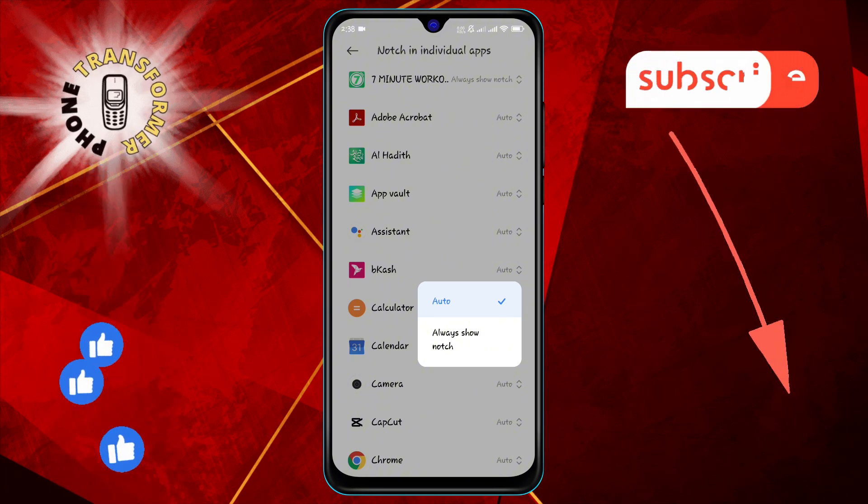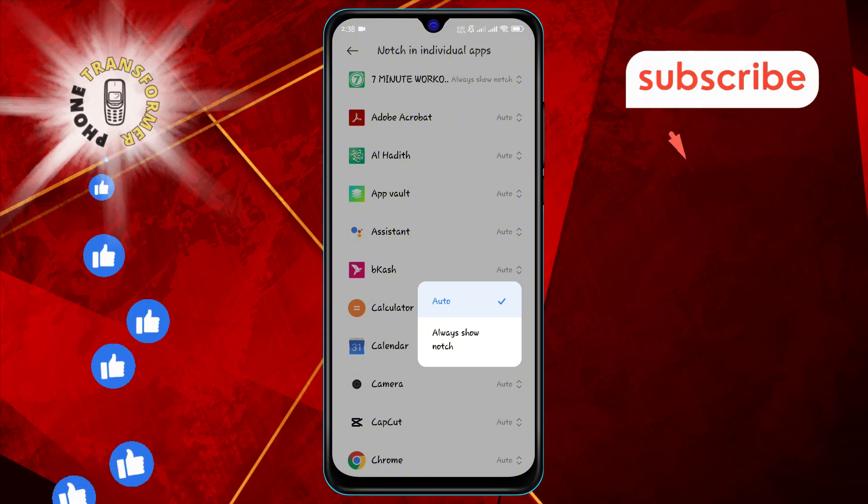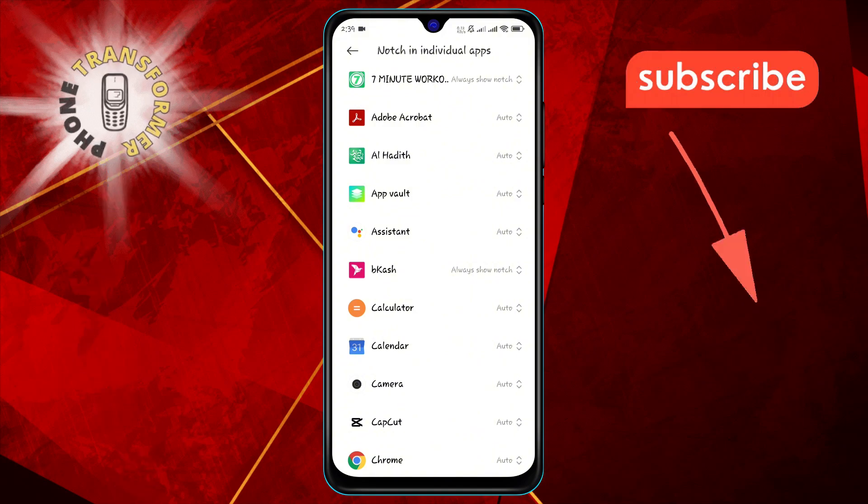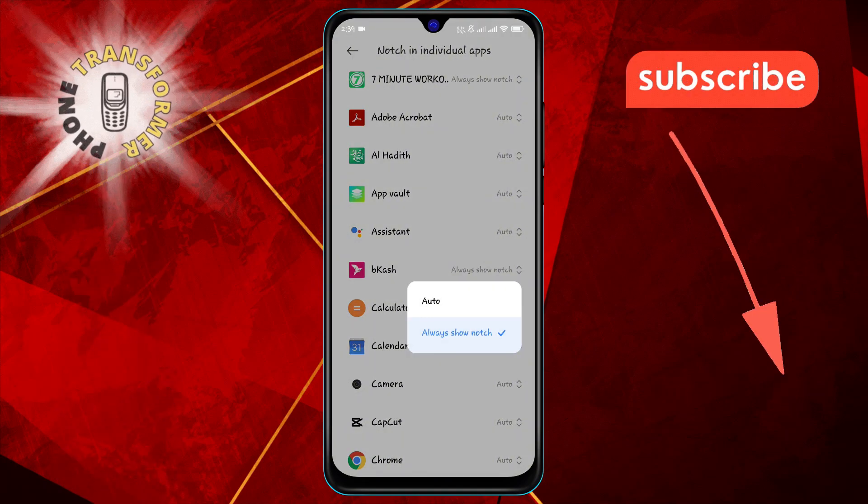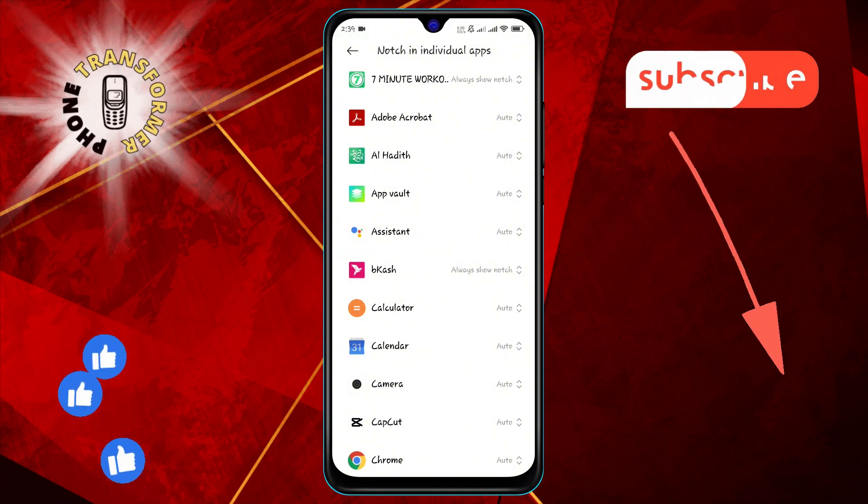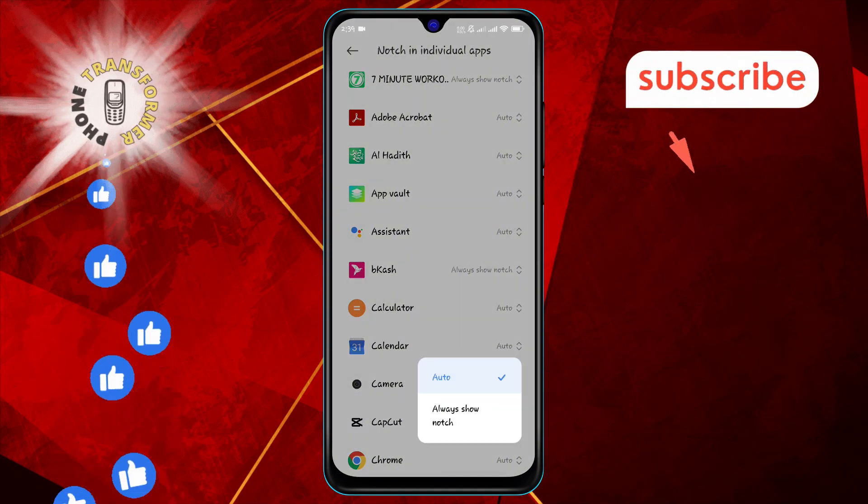Step 5: Finally, select the option Always Show Notch. This will ensure that the notch is visible in the selected app, giving you the desired display.